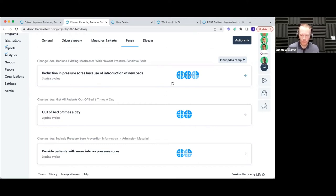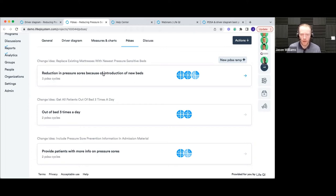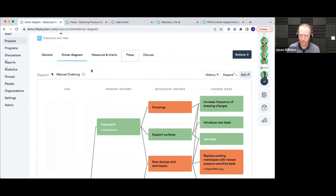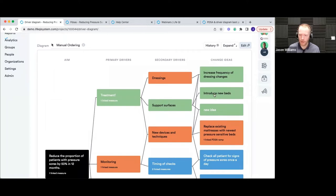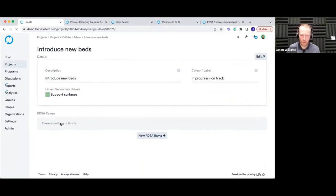The reason for laying them out in discrete rows is that we're able to associate each ramp with one of our change ideas from the driver diagram. When I create a new PDSA ramp and cycle, I can link it back to one of my change ideas, which helps keep the project organized and provides traceability — I can see whether I'm actually running PDSAs against specific change ideas or have missed any. From within the driver diagram, clicking on a change idea like 'introduce new beds' also lets you view or create associated PDSA ramps.